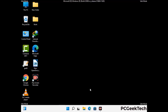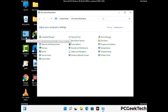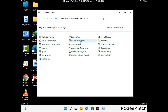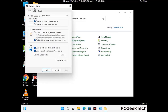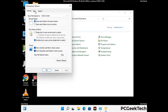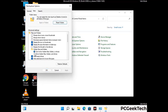Now your computer has been started in safe mode. First you need to open the Control Panel, then go to File Explorer Options. Click on the View tab, then check the 'Show hidden files, folders and drives' option. Then click on the Apply button and press OK.